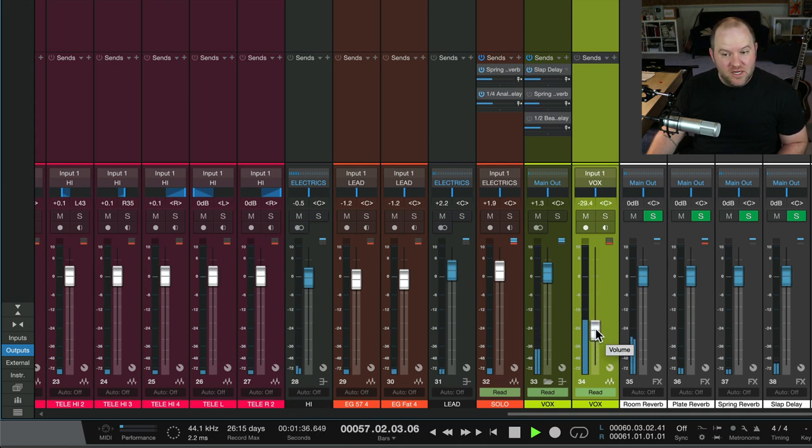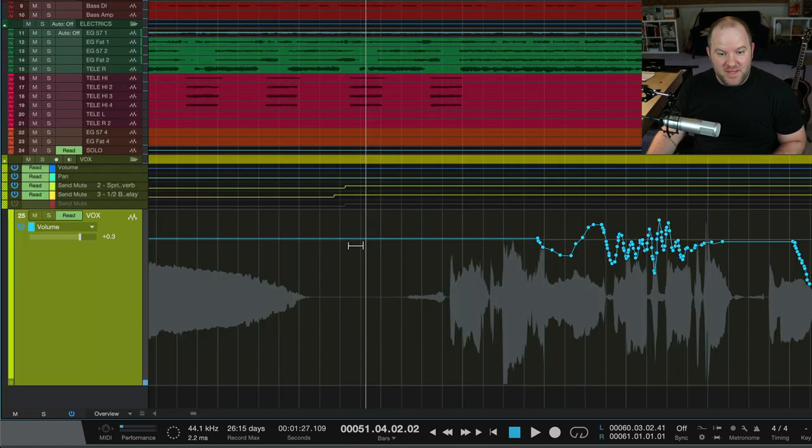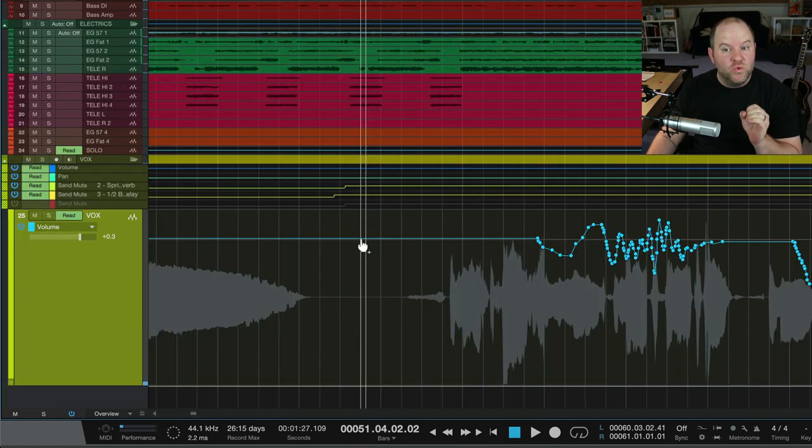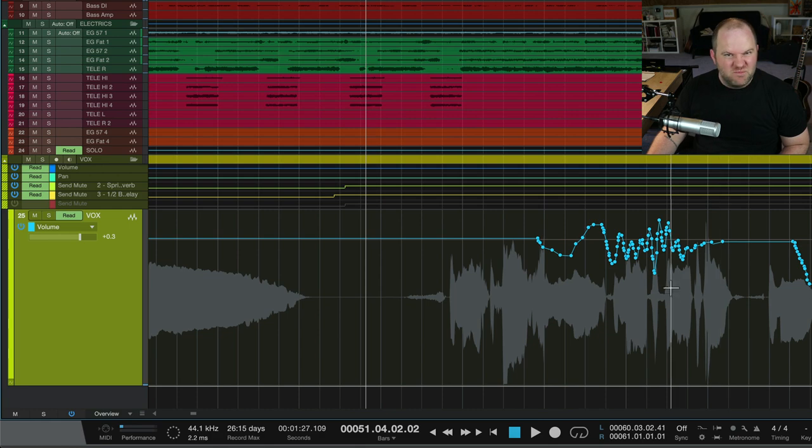It'll move and it'll stay there, but I'm not actually writing that automation. As soon as I stopped playback, you see it jumped back to where it was told to be. And it's always going to play this back.